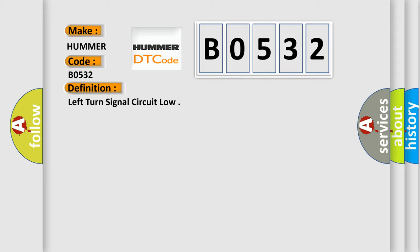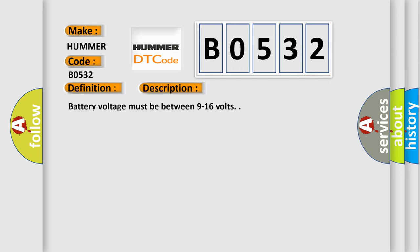And now this is a short description of this DTC code. Battery voltage must be between 9 to 16 volts. This diagnostic error occurs most often in these cases: